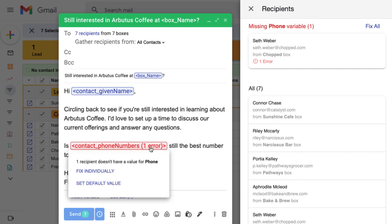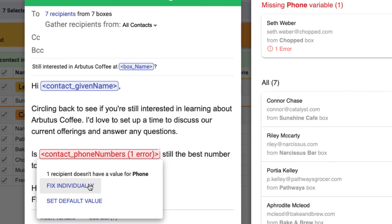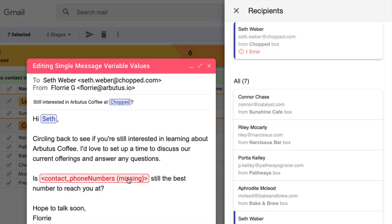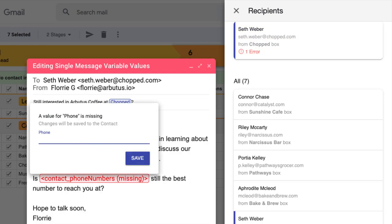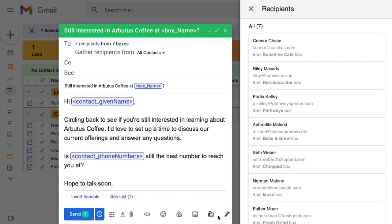We can fix individual errors to fill in unique information for each recipient, or we can add a fallback option that will apply to all recipients that have this error. Fixing individual errors saves the update to the contact or pipeline, so we won't run into the error in the future.